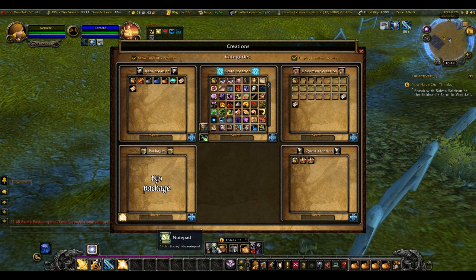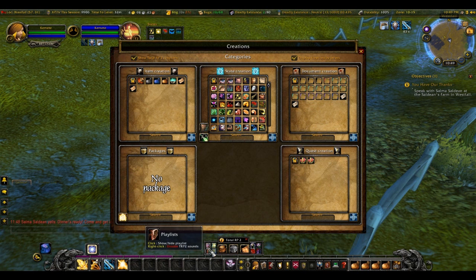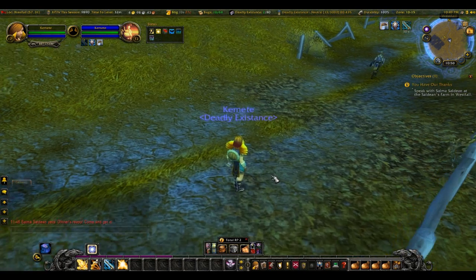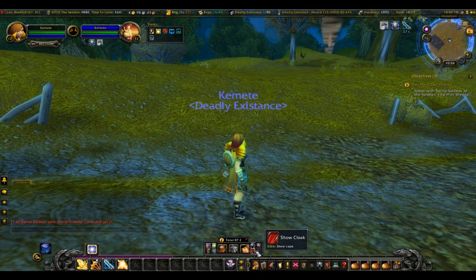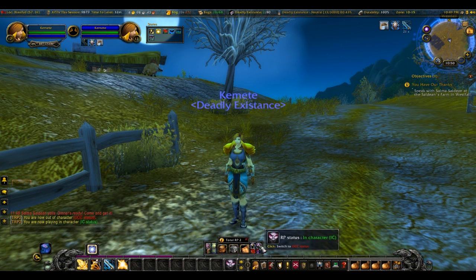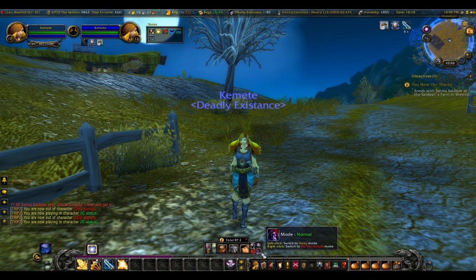Creations — you can create an item. Most of the stuff can be accessed down here. You can have an NPC talk, you can write something down. There are the dialects of course. You can show and hide helmet and cloak right there instead of going into the interface. You can switch out of character and in character.